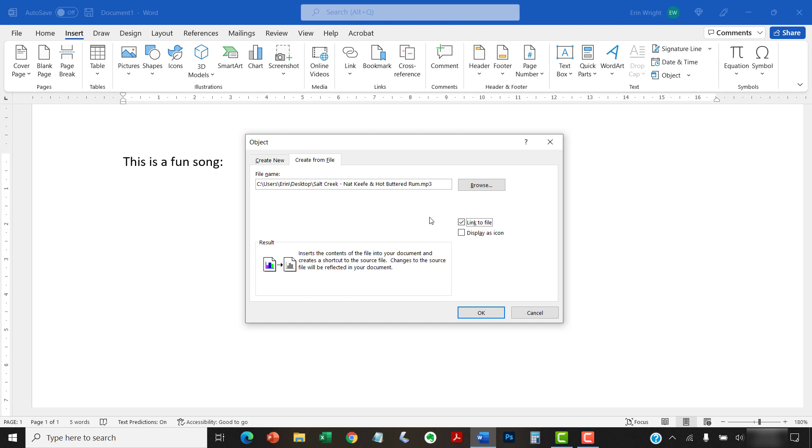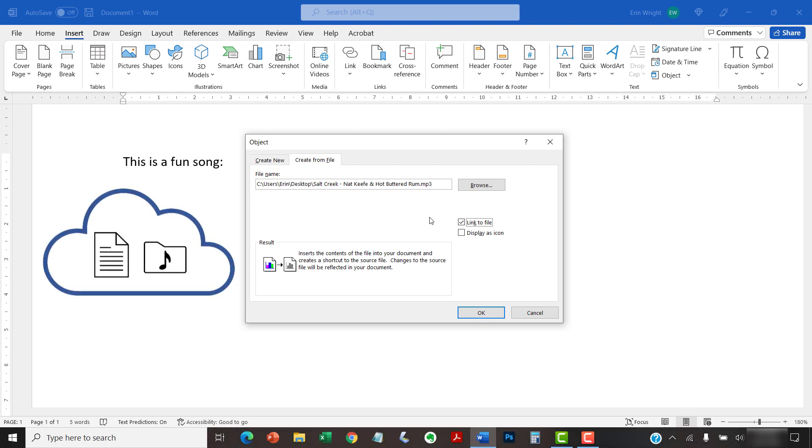If you want to link your audio, but are concerned about your readers having access to the source file, one solution is to store your Word document and the source file together in cloud storage. But be sure to do this before creating the link.